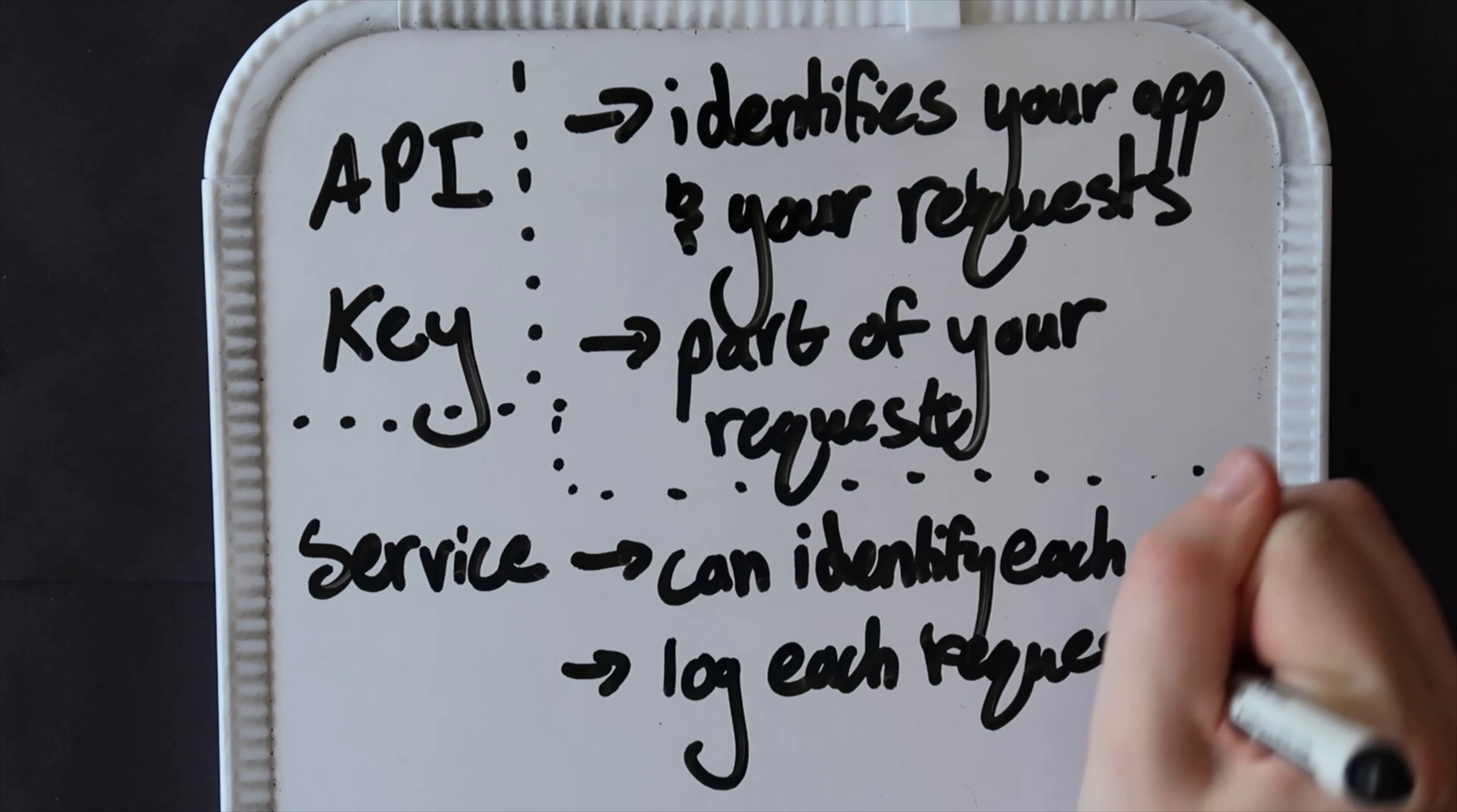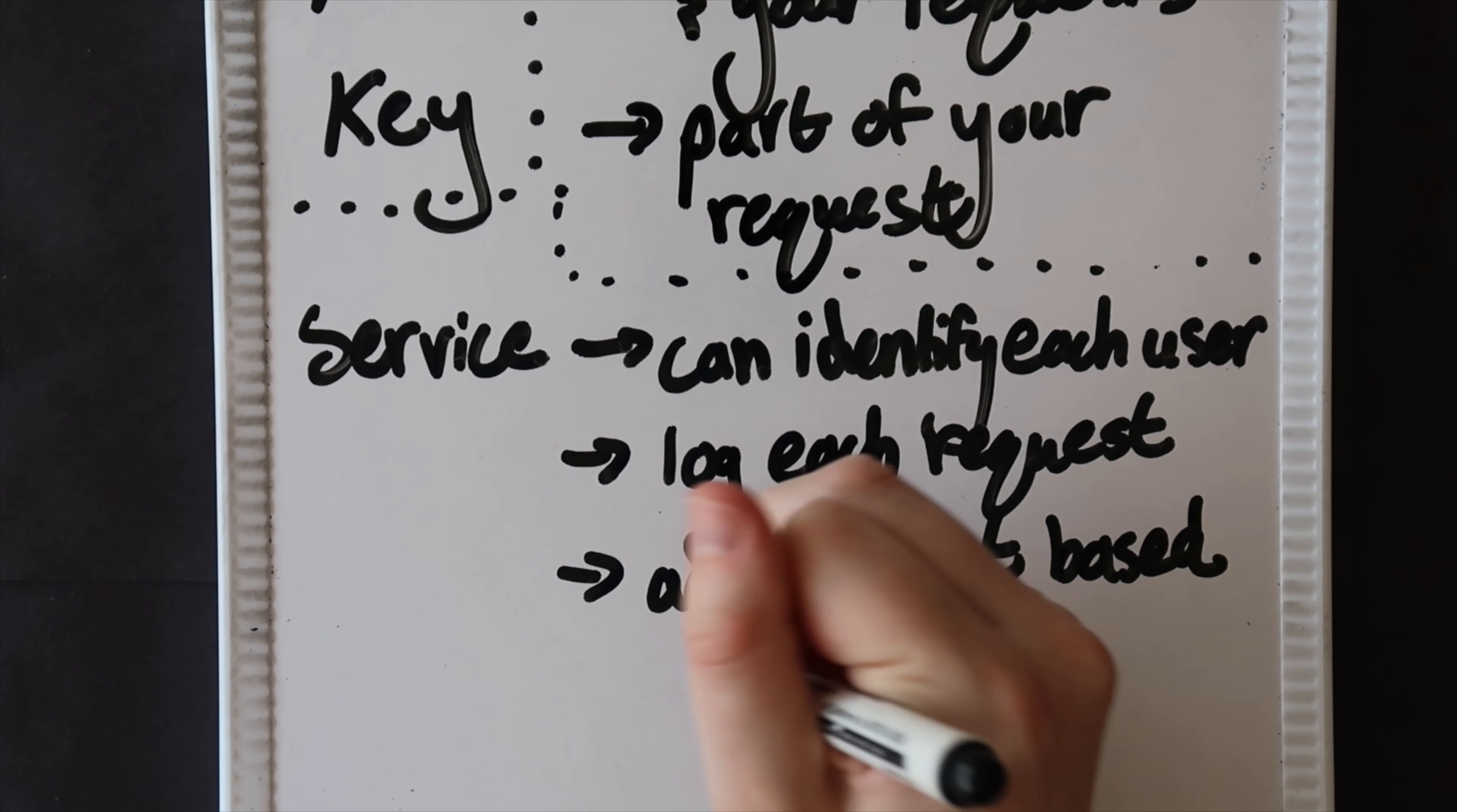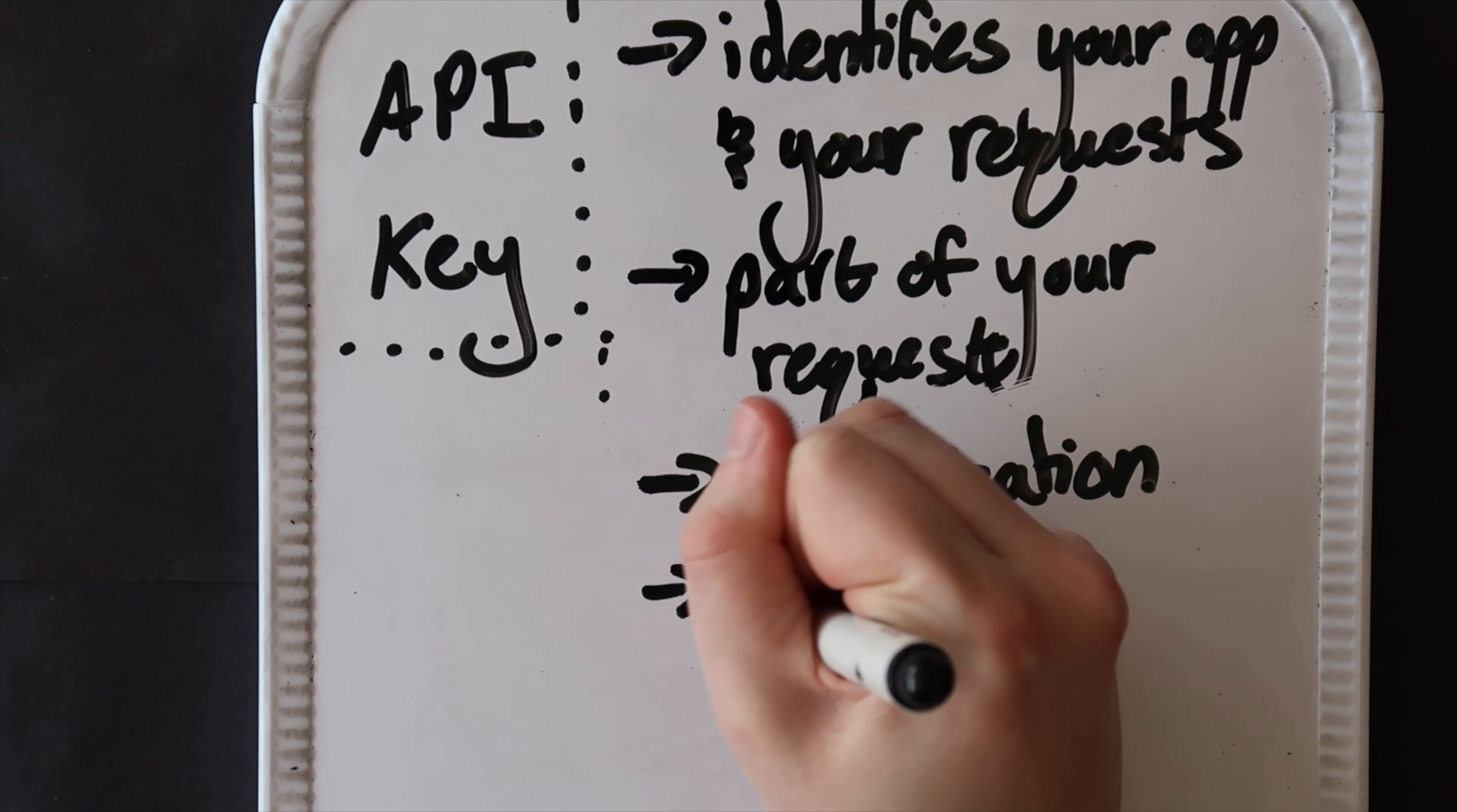When you call the API in your program, the API key will be part of the request you make to the service. With the API key as part of the request, the service can identify you, log which services you are using and how often, accept your request if the API key is valid, and ultimately send you the appropriate data in response.